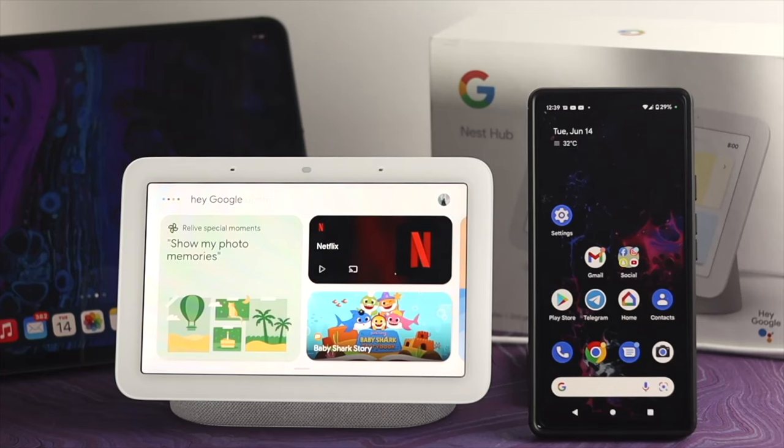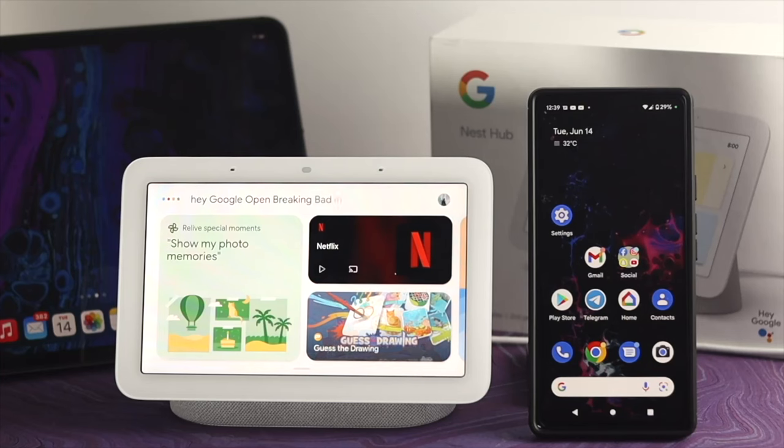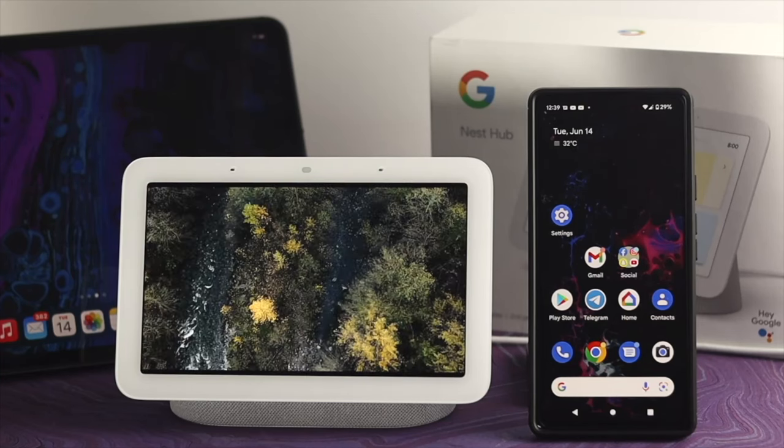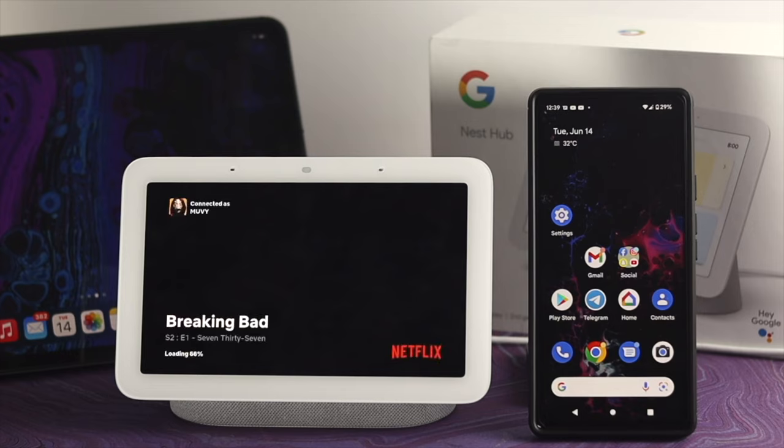Hey Google, open Breaking Bad on Netflix. Sure, playing Breaking Bad on Netflix.